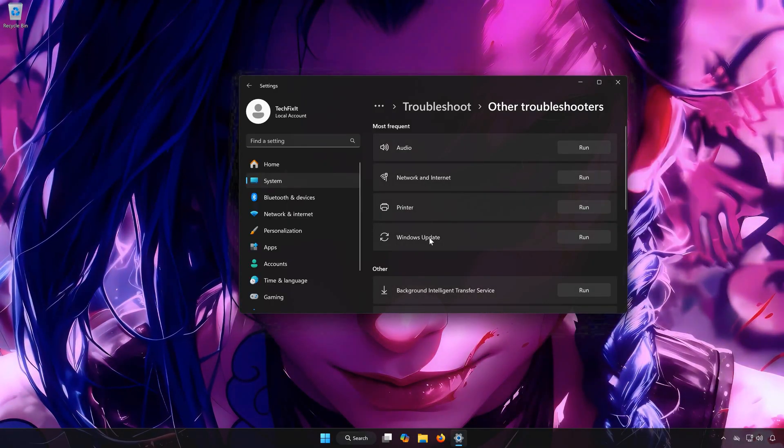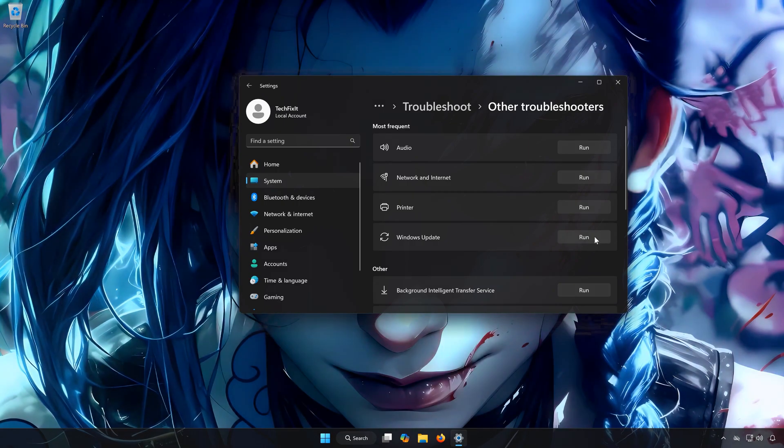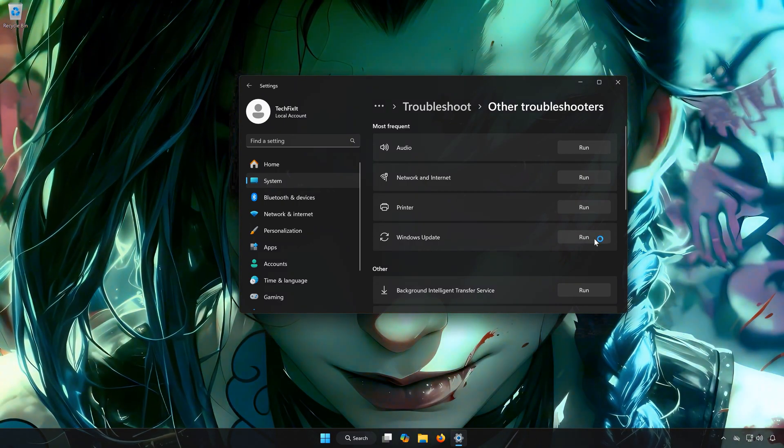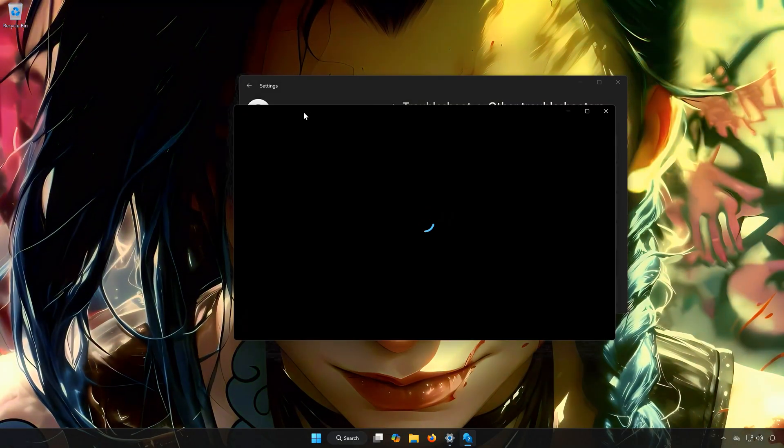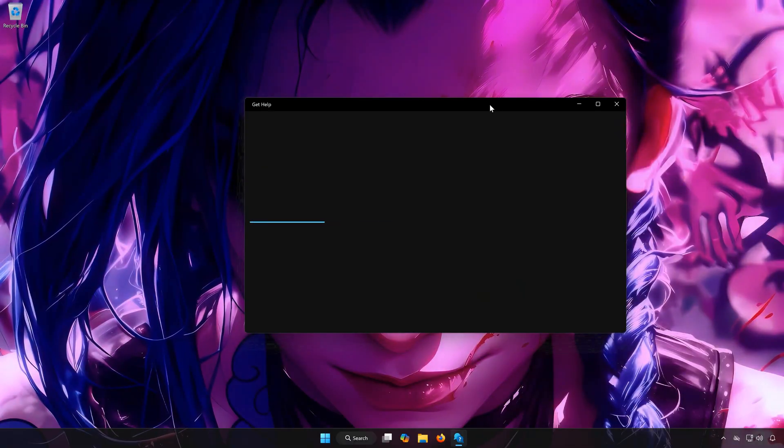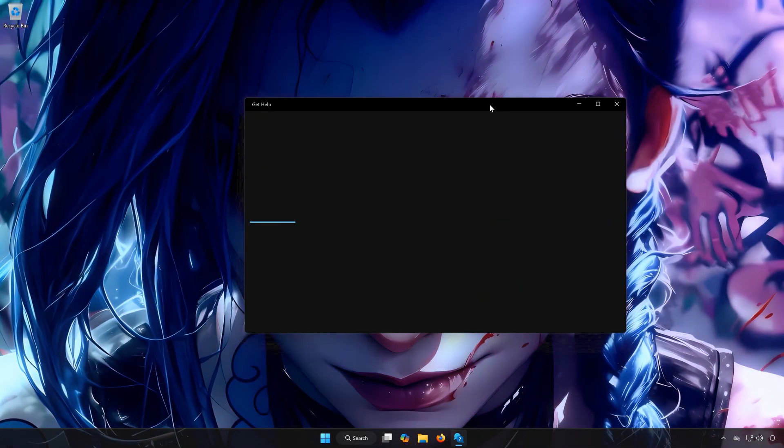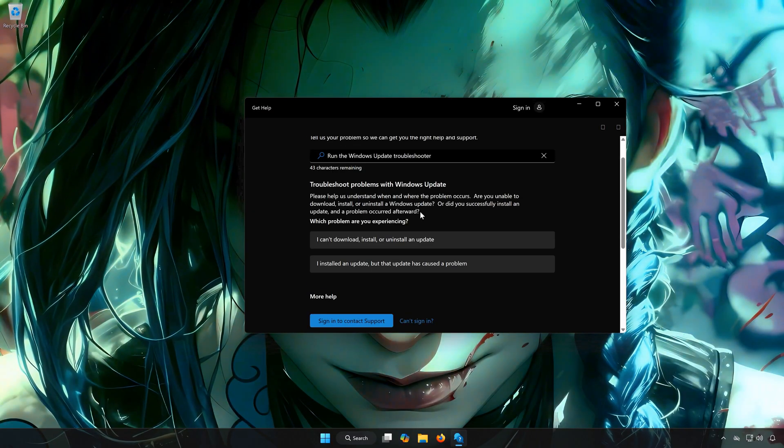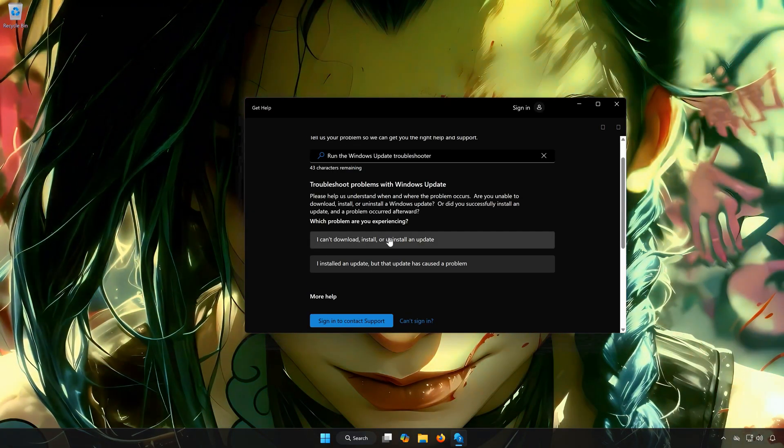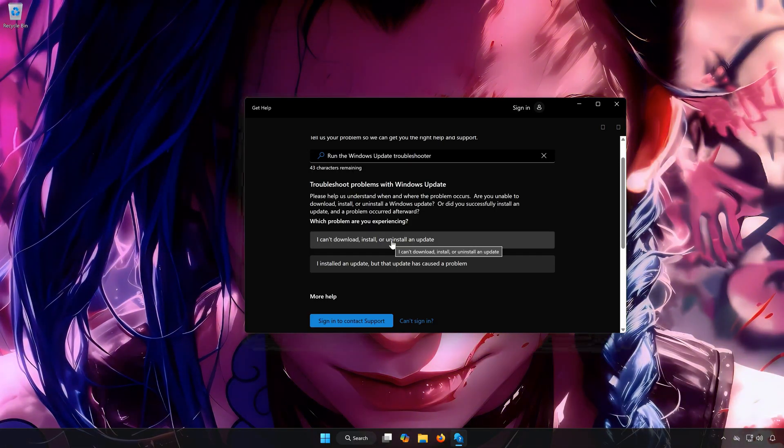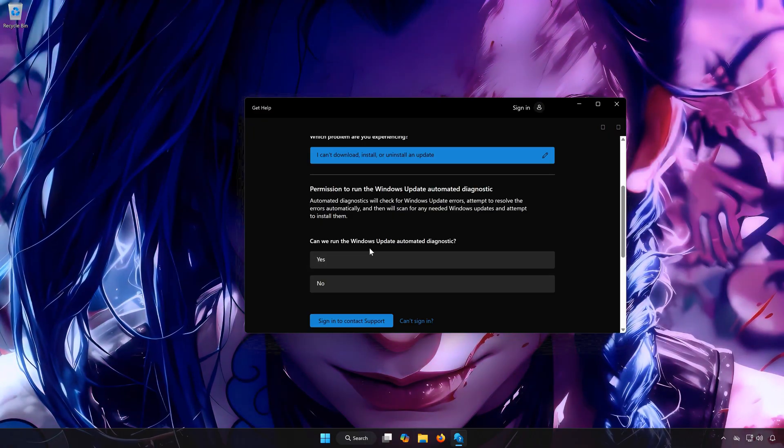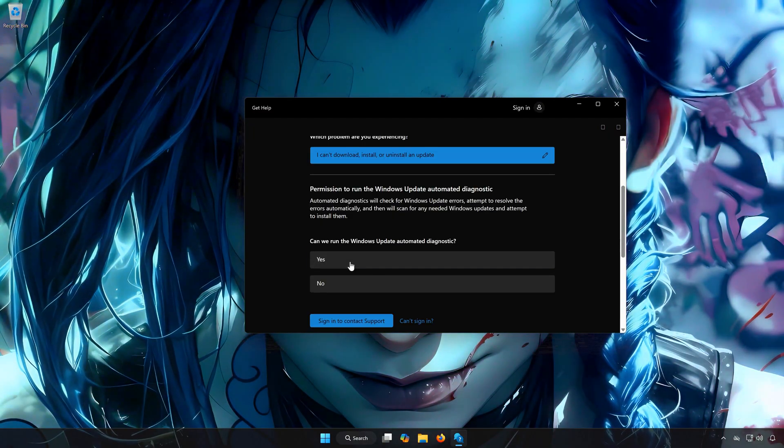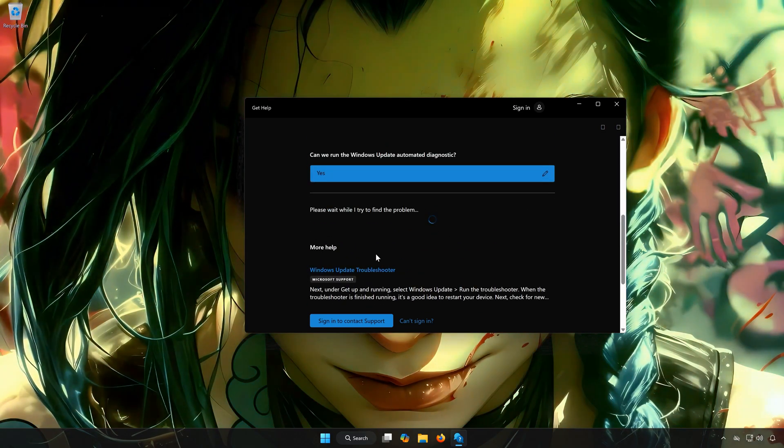Locate Windows Update. Press Run. Click on I can't download, install, or uninstall an update. Select Yes to diagnose your issues. Wait for your PC to be scanned.